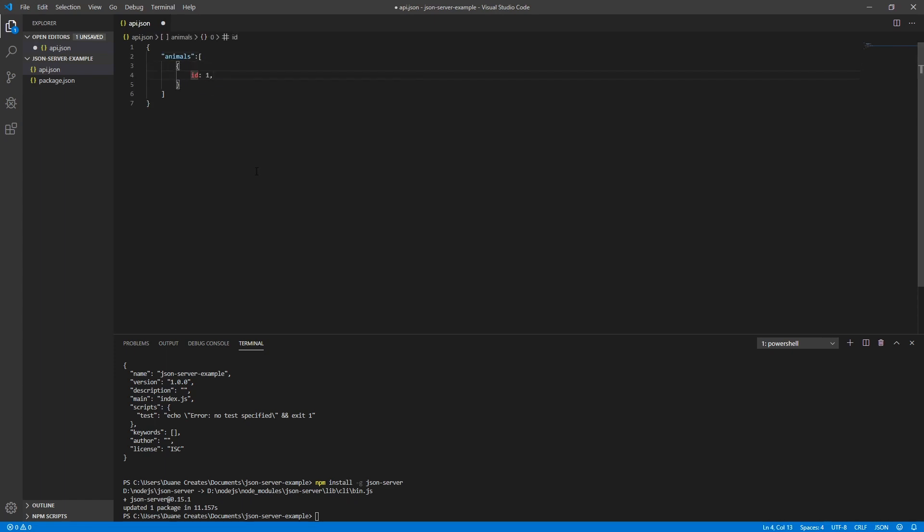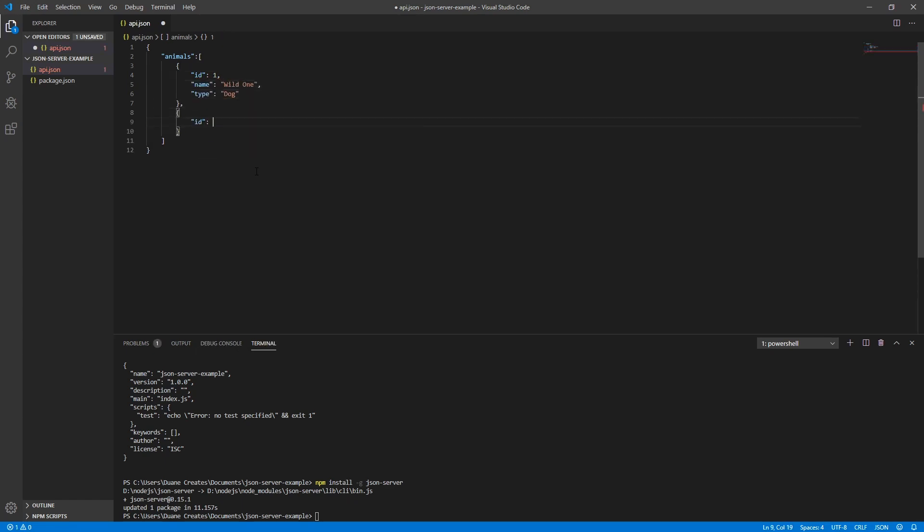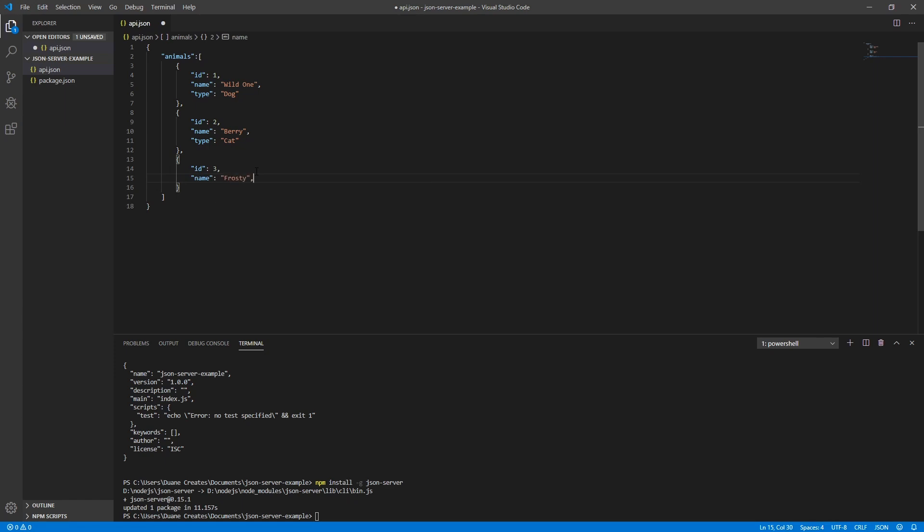My fake data will be about animals. Each key will have its own root where the array will be the output. So in this case I would have a slash animals root to get all the animals.